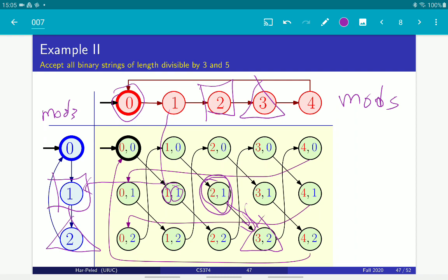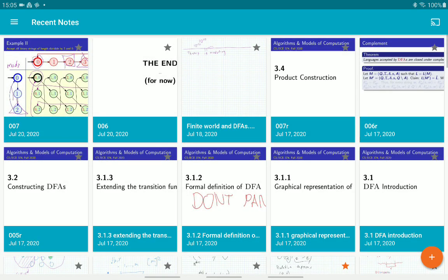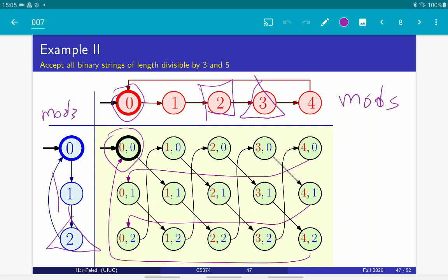The only non-mechanical part is deciding which are the accepting states. If you want the intersection, you pick only the states accepting in both machines. If you want the union, you accept if either one is accepting. If you want the symmetric difference, exactly one of them must be accepting.